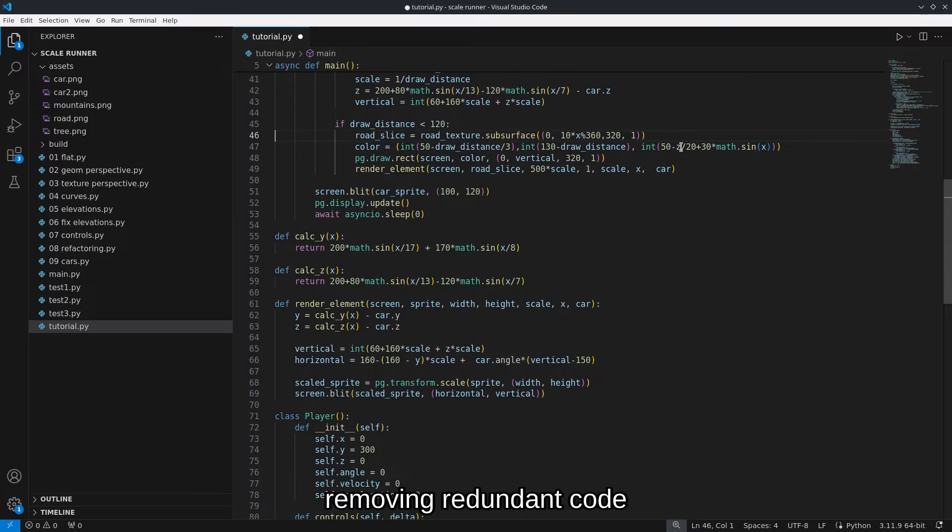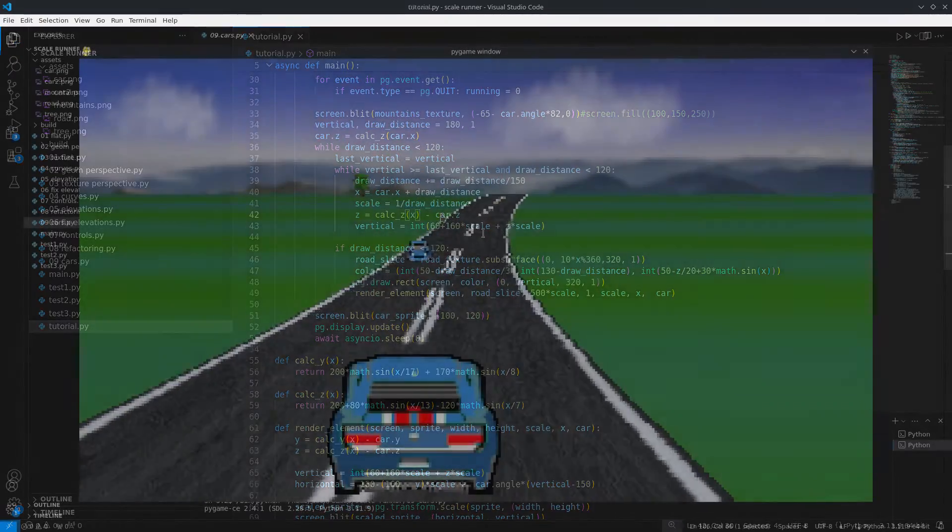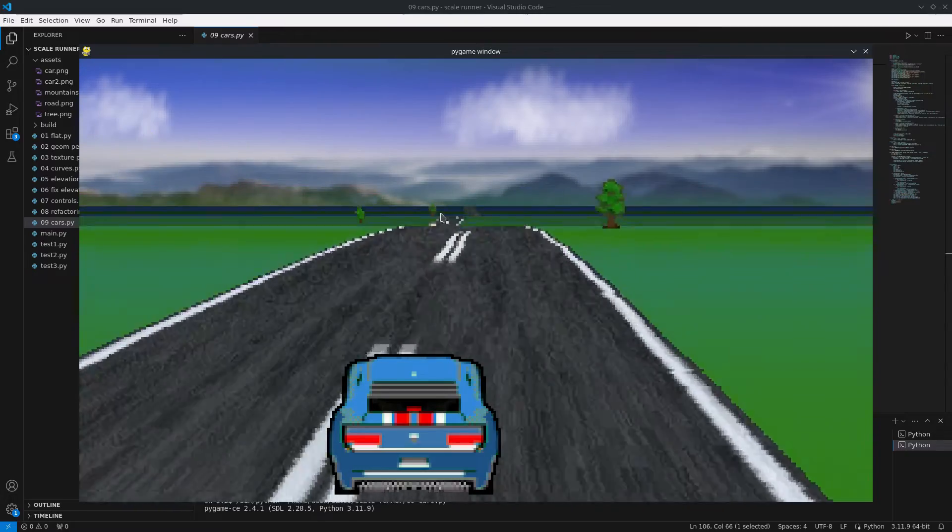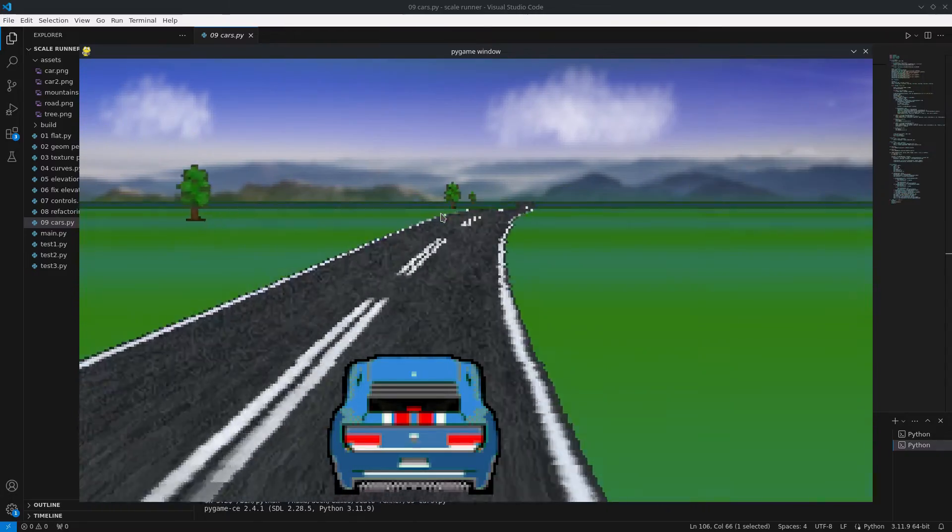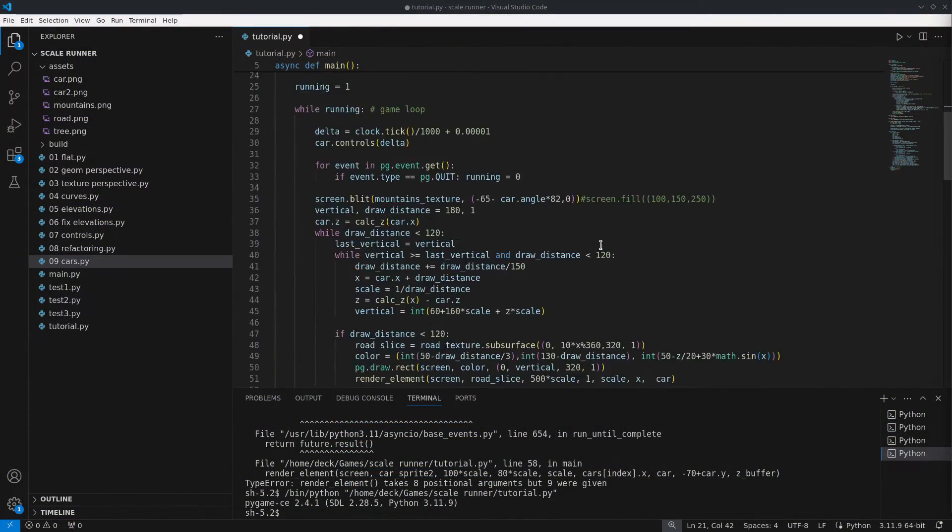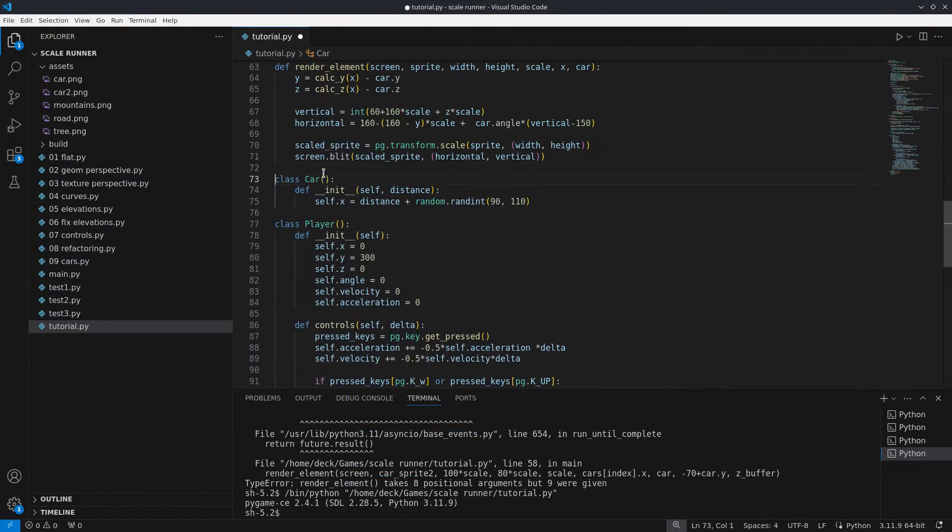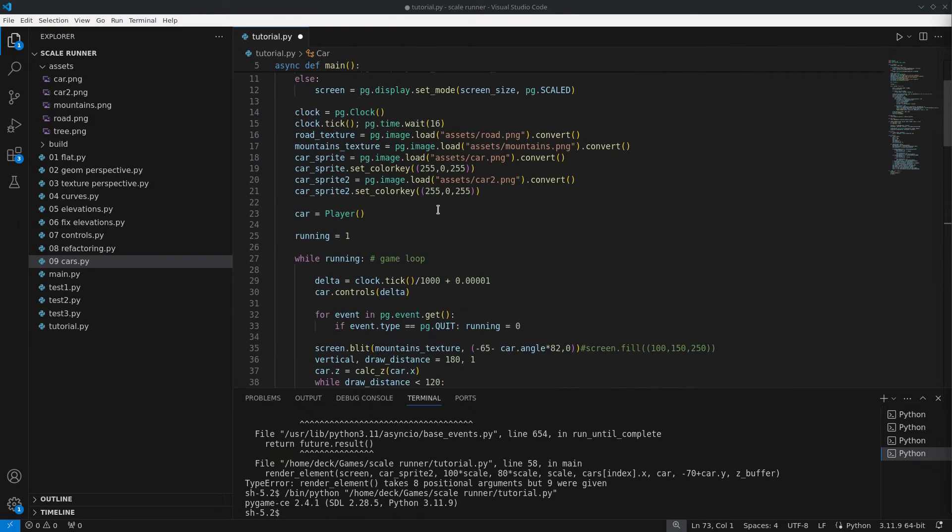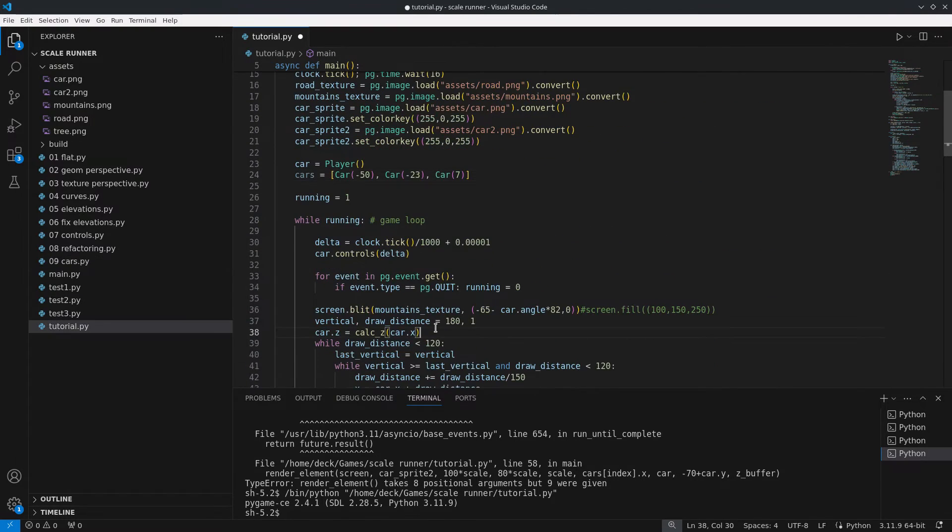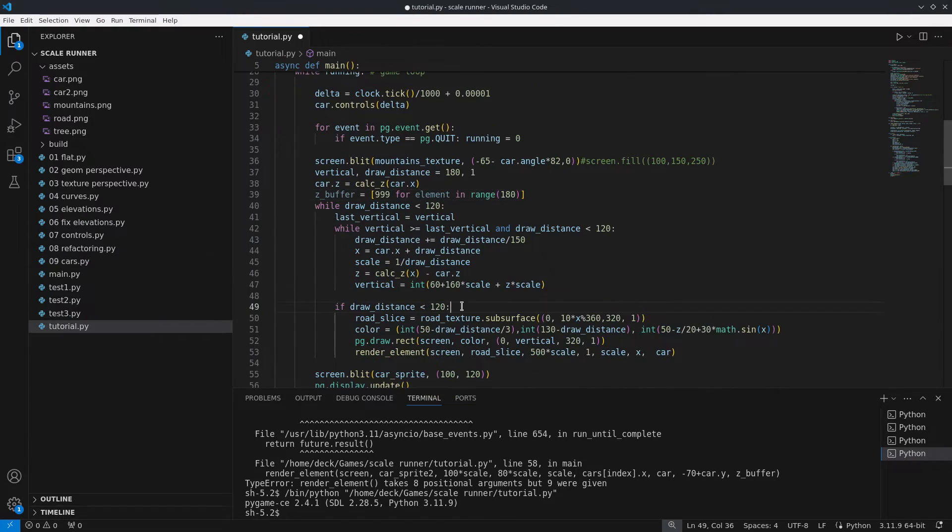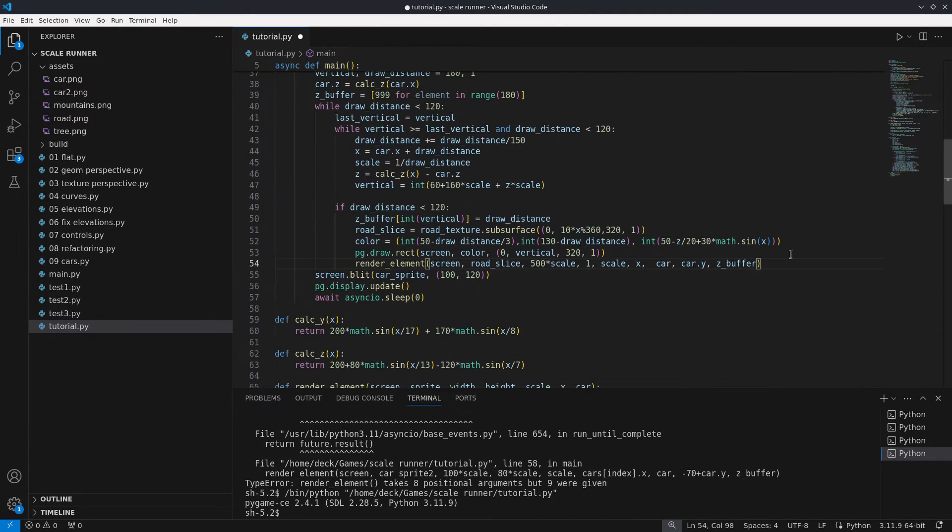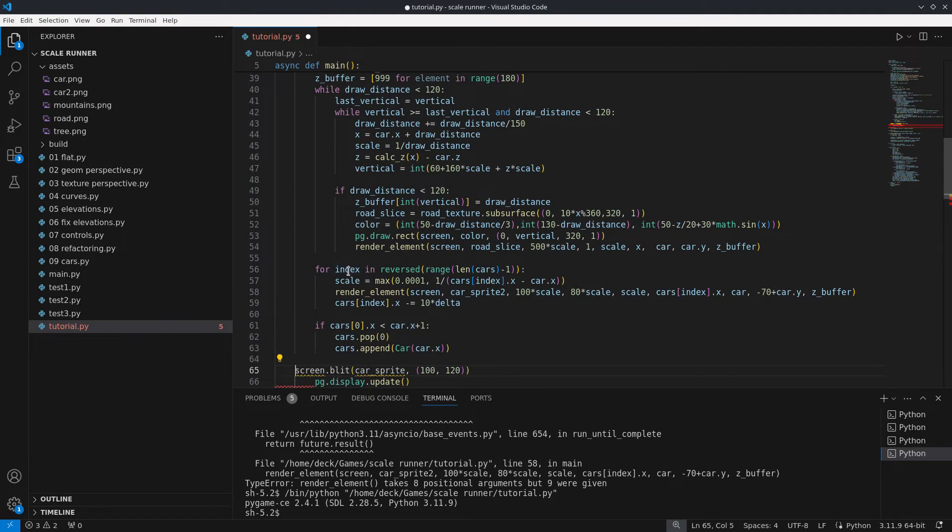So now to finish up let's talk about sprites. Besides the car we can have other cars on the road as well as other items in the scene like trees or houses. To draw the cars they need to be scaled the same way as the road slices depending on its position. Since they are rendered after the road I save the distance of the road slices into a sort of depth buffer so that the cars behind hills aren't rendered.